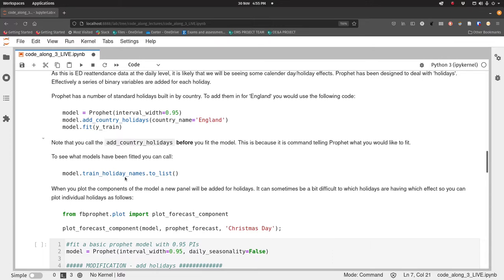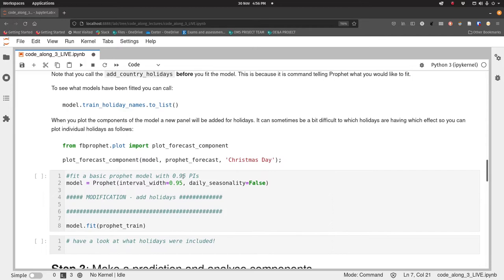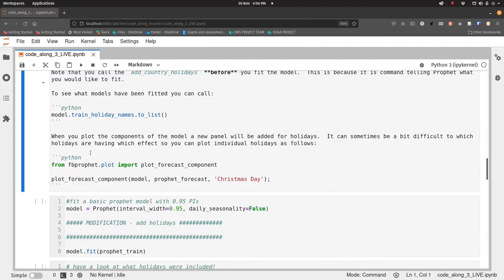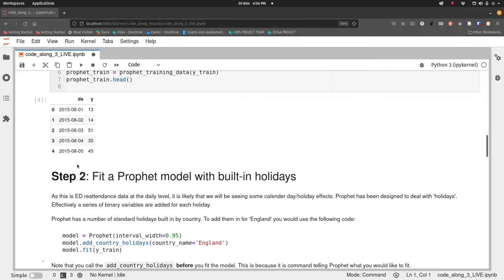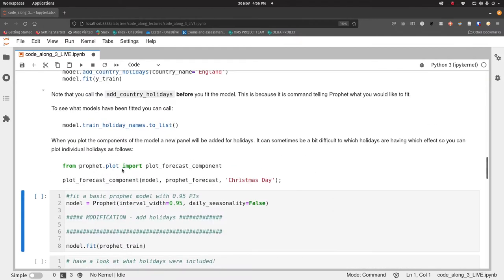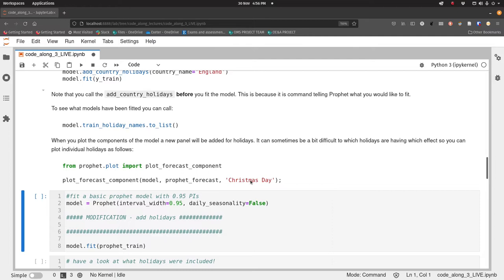Afterwards we can take a look at what holidays have been fitted by calling the train_holiday_names attribute and then turning that to a Python list, and it will show us what that looks like. Then we can zoom in if we want. From Prophet.plot import plot_forecast_component, we can then zoom in on a particular day. For example, we could zoom in on Christmas Day, just have a look at how Prophet is acting on those days. Is it adding a whole load of demand or is it subtracting a whole load of demand? Or is it not really making much difference whatsoever?